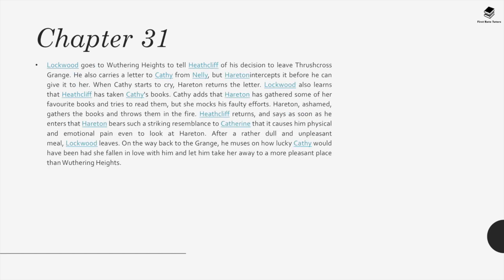Chapter 31. Lockwood goes to Wuthering Heights to tell Heathcliff of his decision to leave Thrushcross Grange. He also carries a letter to Cathy from Nelly, but Hareton intercepts it before he can give it to her. When Cathy starts to cry, Hareton returns the letter. Lockwood learns that Heathcliff has taken Cathy's books; Cathy adds that Hareton has gathered some of her favourite books and tries to read them, but she mocks his faulty efforts. Hareton, ashamed, gathers the books and throws them in the fire. Heathcliff returns and says that Hareton bears such a striking resemblance to Catherine that it causes him physical and emotional pain even to look at Hareton. After a rather dull and unpleasant meal, Lockwood leaves, musing on how lucky Cathy would have been had she fallen in love with him.